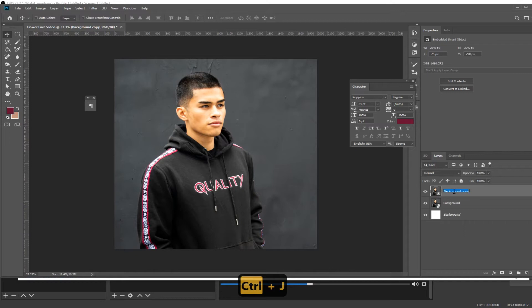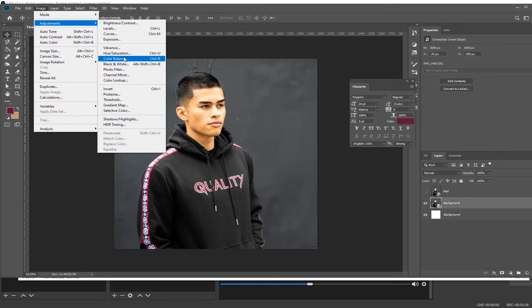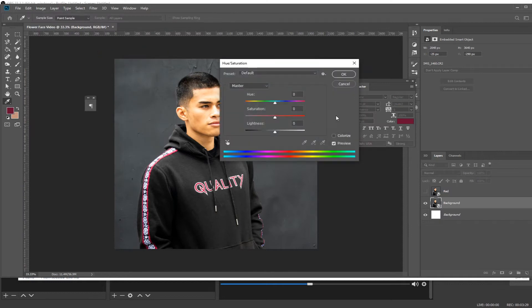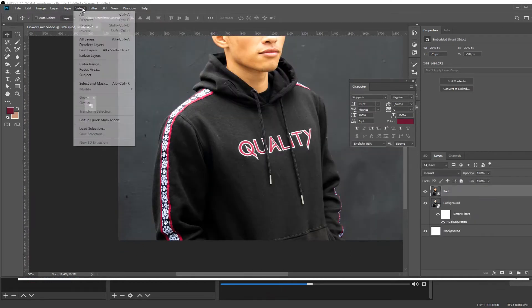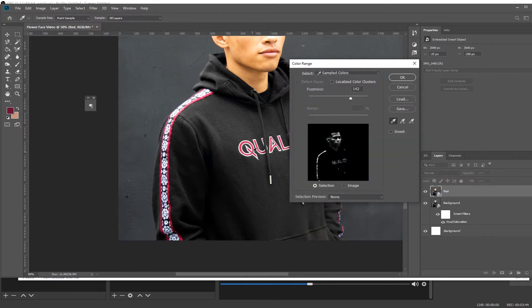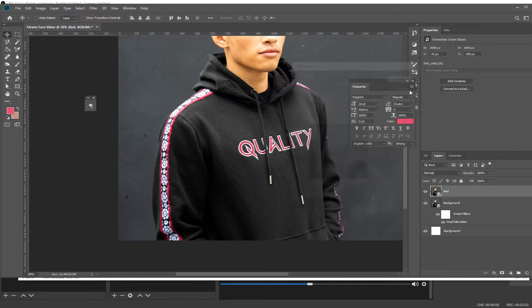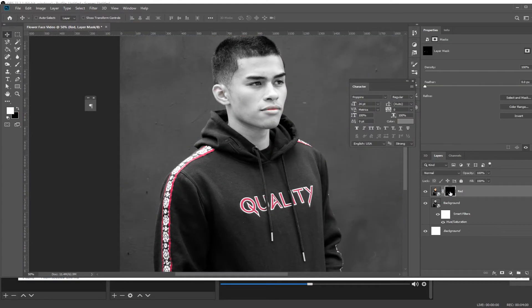Duplicate by pressing Ctrl+J and rename the top one 'red.' Then make sure you have the bottom one selected, go to Image > Adjustments > Hue/Saturation and bring the saturation down so it's black and white. Then select the top one, go to Select > Color Range, press on the red from the hoodie, and that'll select all the red in the photo that matches up with that. Then press the mask on the bottom right.